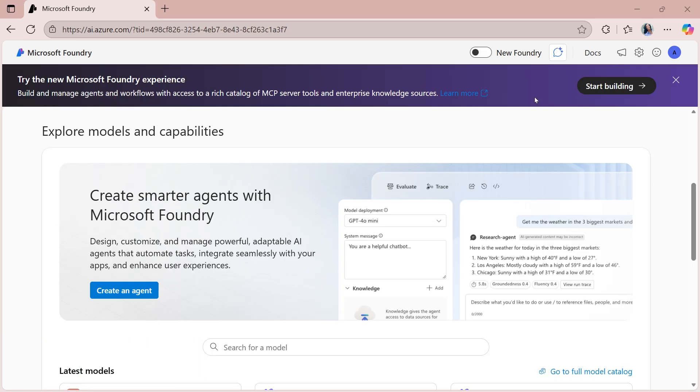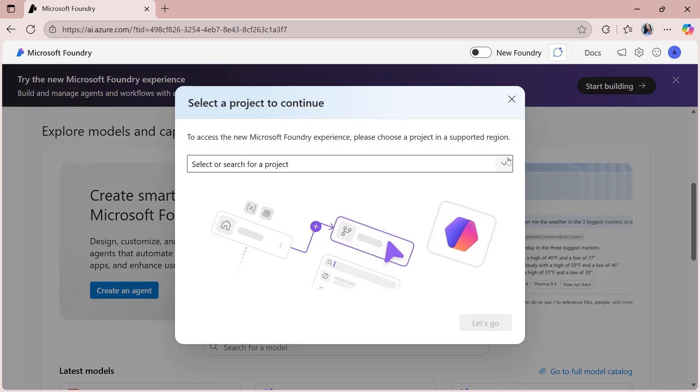What we'll want to do is go into the new experience. To get there, at the top of the page, there's a toggle next to the words New Foundry. You'll select that toggle. This will then ask you to select a project to continue. You can either select an existing project or create a brand new one. I'm going to create a brand new one.